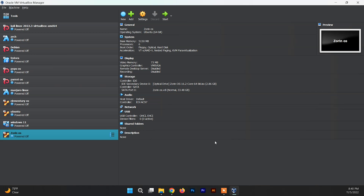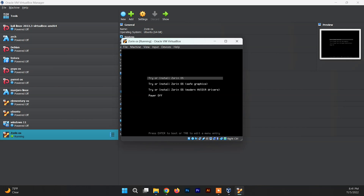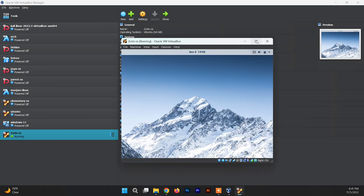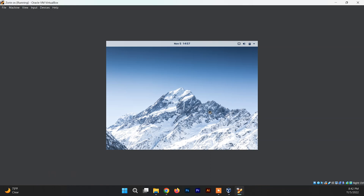Basic settings are done. Click Start to boot the VM. Choose the first option to try or install Zorin OS. If you have an NVIDIA graphics card, you can choose the third option to boot with NVIDIA drivers; otherwise the first option works fine. Note that maximizing the screen won't look right yet — we'll need to install the VirtualBox Guest Additions later to fix the resolution.